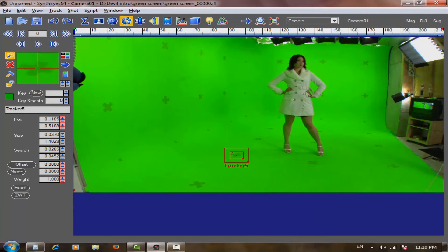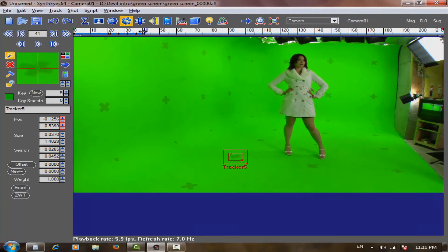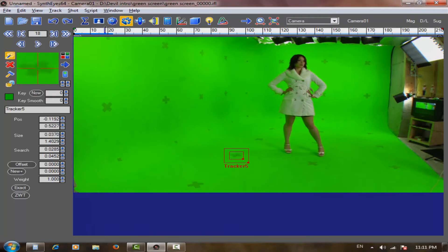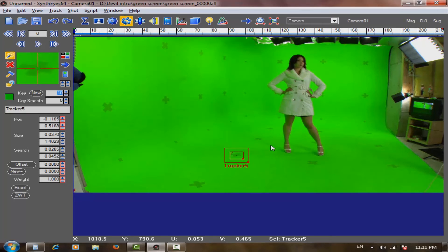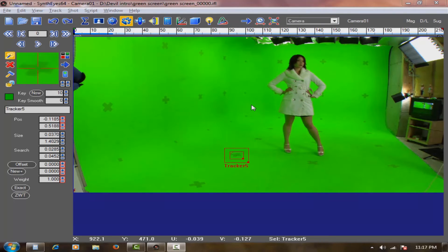Stop on Auto Key means it will auto-stop every few frames — 10 or 20 frames, whatever you like. You can set it here — let's set it to 10 frames and play. As you can see, it stops every 10 frames. Key Smooth means it will automatically fix the previous frames — you don't have to fix them frame by frame. Setting Key Smooth to 5 means SynthEyes will fix the previous 5 frames automatically and make them smoother.